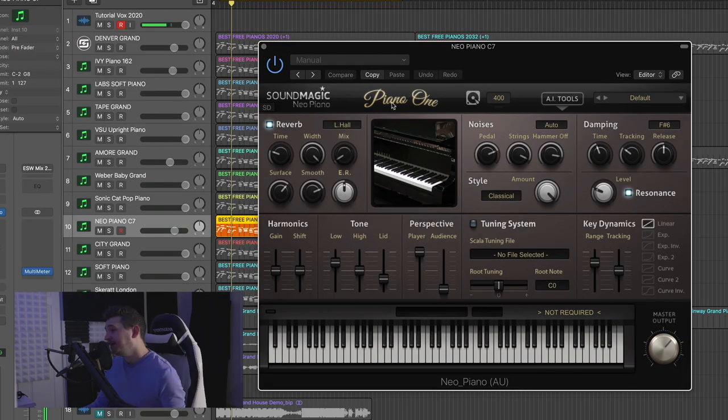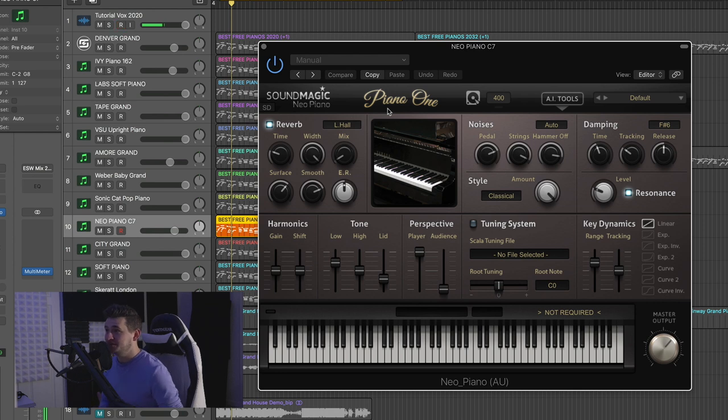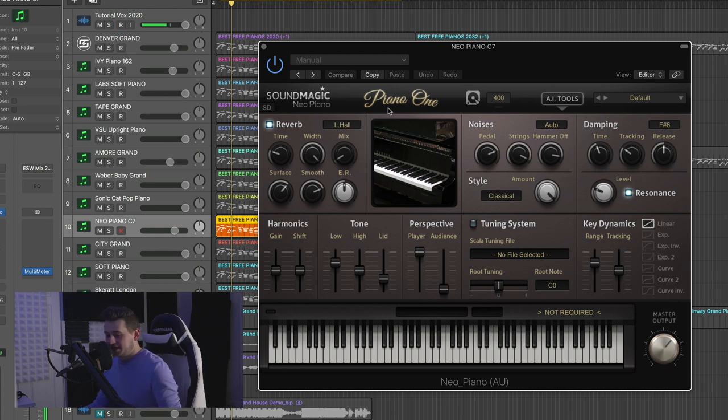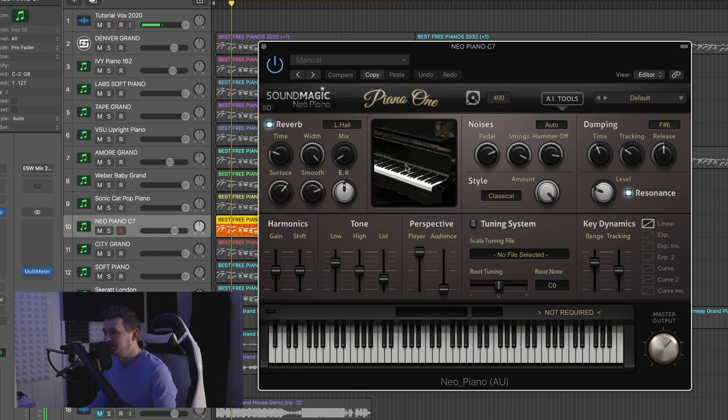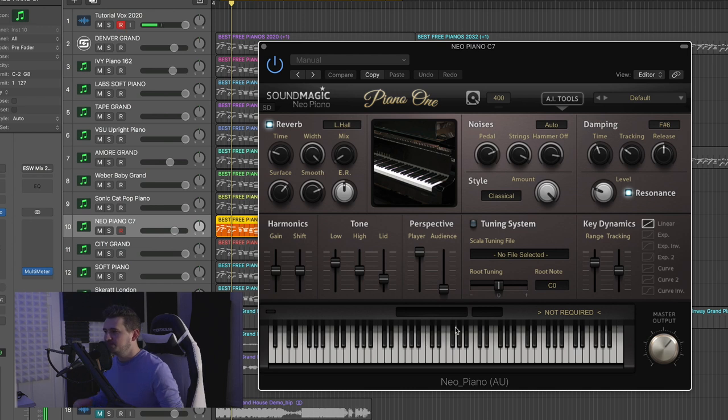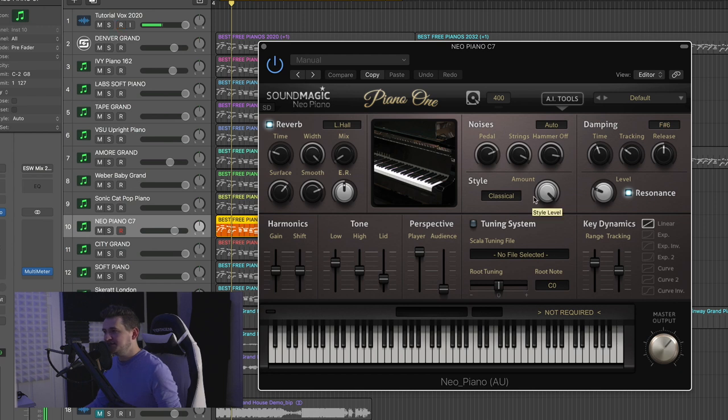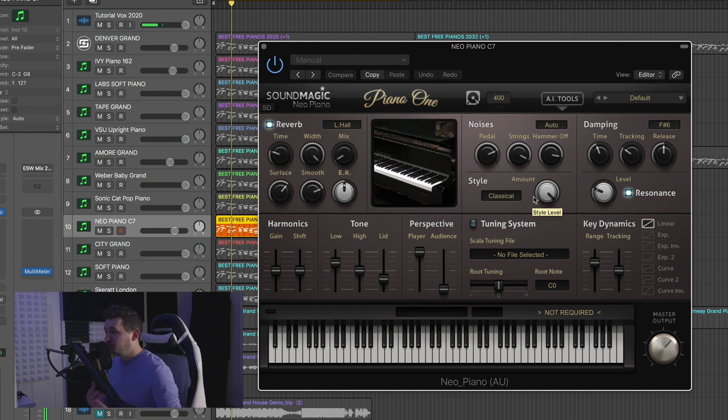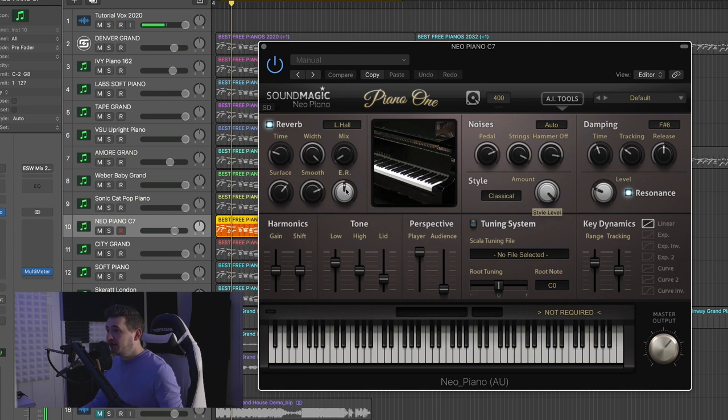All right, so here we have an entire plugin dedicated towards pianos. Sound Magic Neo Piano, the Piano One. This company has a whole range of pianos. This is their free one. I believe it's a Yamaha C7, I think, is what they modeled this after. Now, you notice that this has a ton of different controls. So this is something that you can get in there and really tweak and really dial in your settings as you want. Now, I believe that this isn't just purely sample-based. It's a little bit sample, but a little bit physical modeling as well.